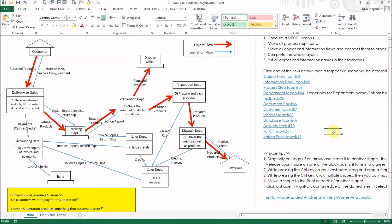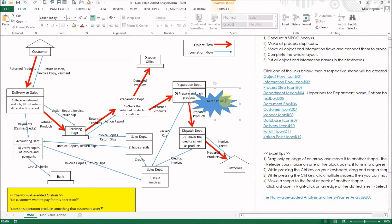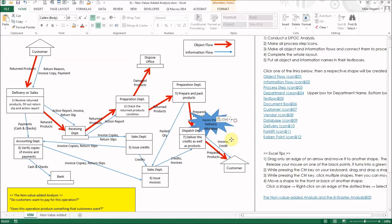Find all operations that apply in your value stream map. Let's say we have many delivery mistakes. Click this link — the Kaizen Point icon. Type the Kaizen Point and drag it around the delivery flow.